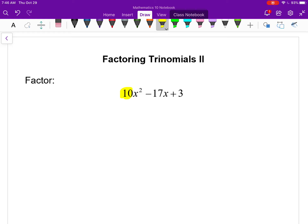The only time we were able to factor something like this yesterday was when you had some coefficient in the front that you could factor out of everything — the greatest common factor — and then apply what we looked at last day. In this case, there's a 10 in front of the x squared and I can't take a factor of 10 out of everything. So it's going to be a bit more involved.